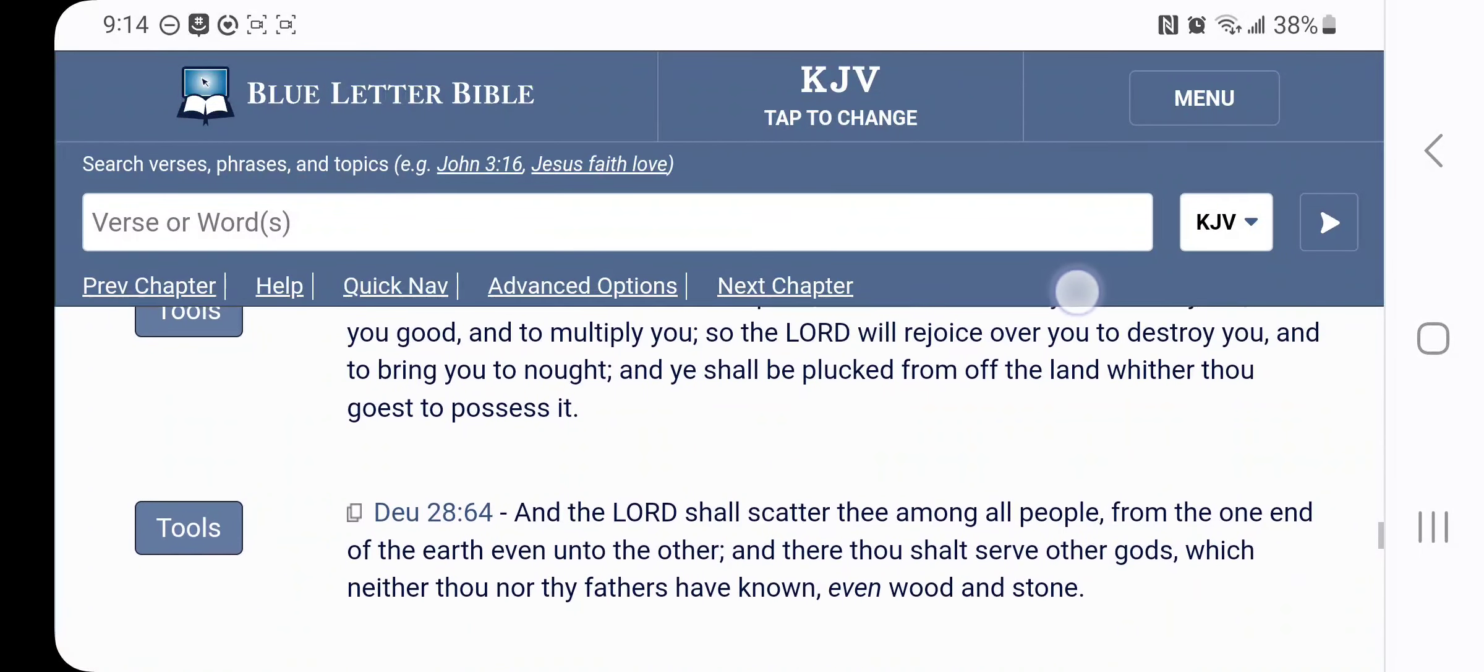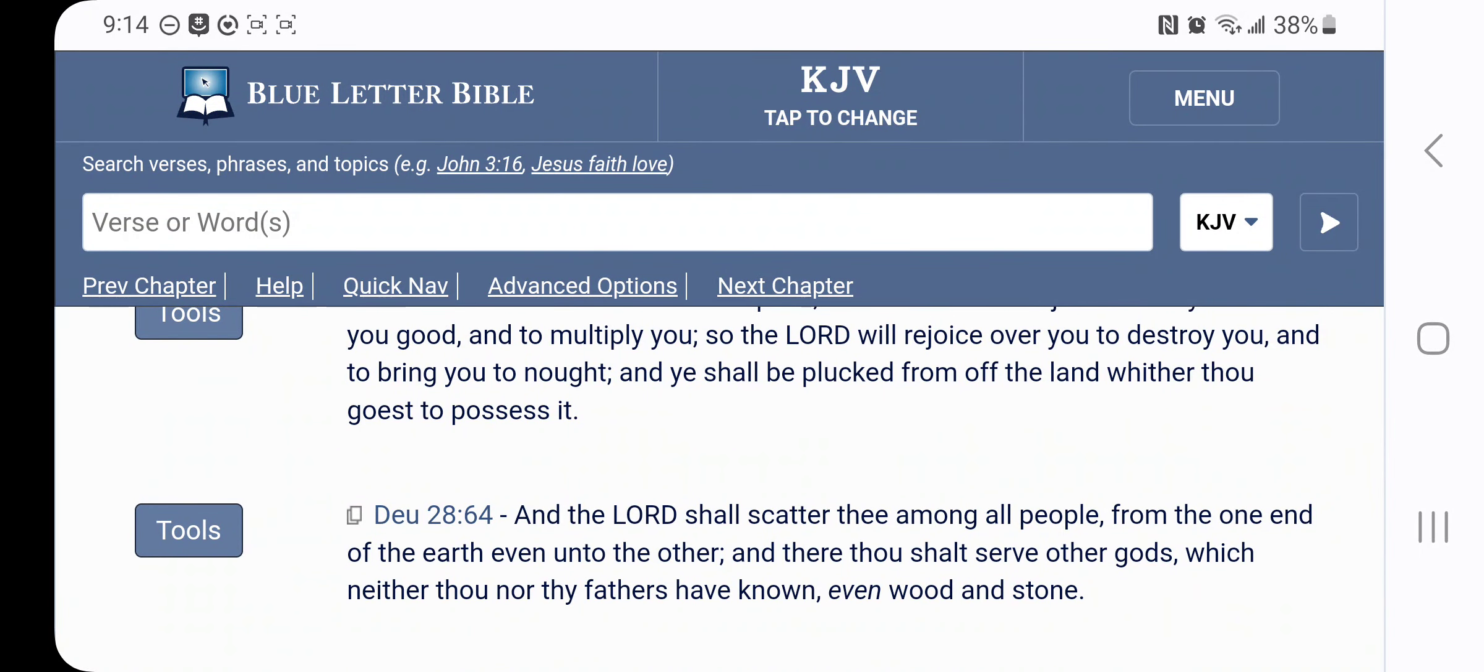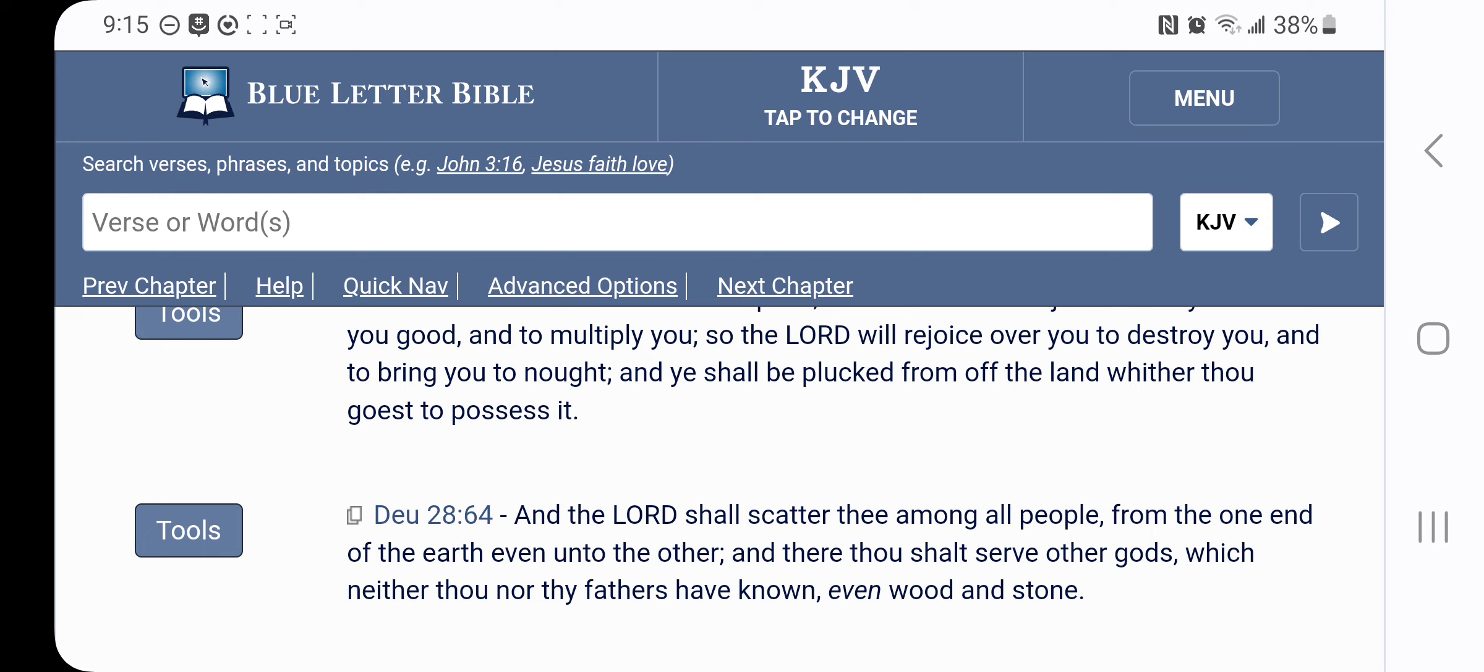Deuteronomy 28:64 says, And the Lord shall scatter thee among all people, not some people, not some people on this side of the world. It says all people, that means the nation Israel scattered amongst all the nations on this planet earth. It says, from one end of the earth, even unto the other. And there thou shalt serve other gods, which neither thou nor thy fathers have known, even wood and stone.